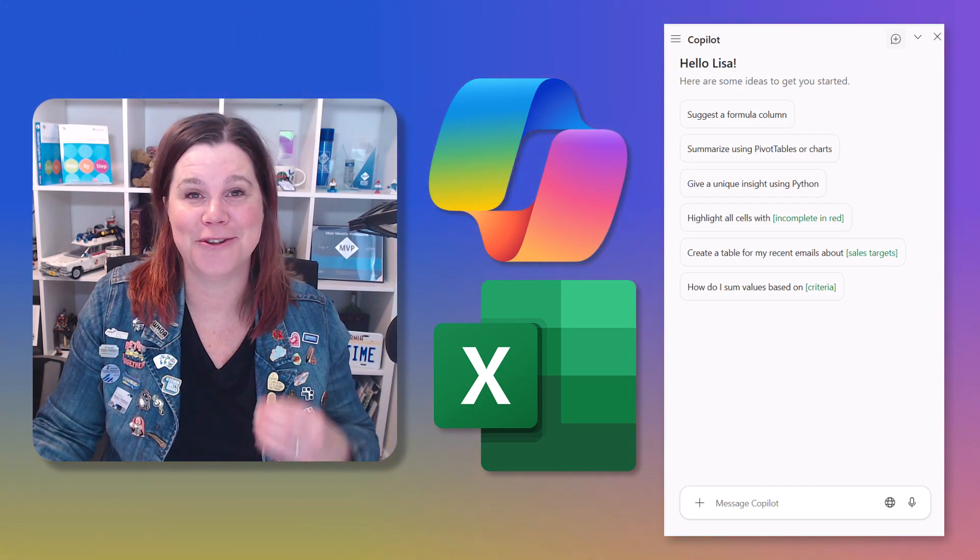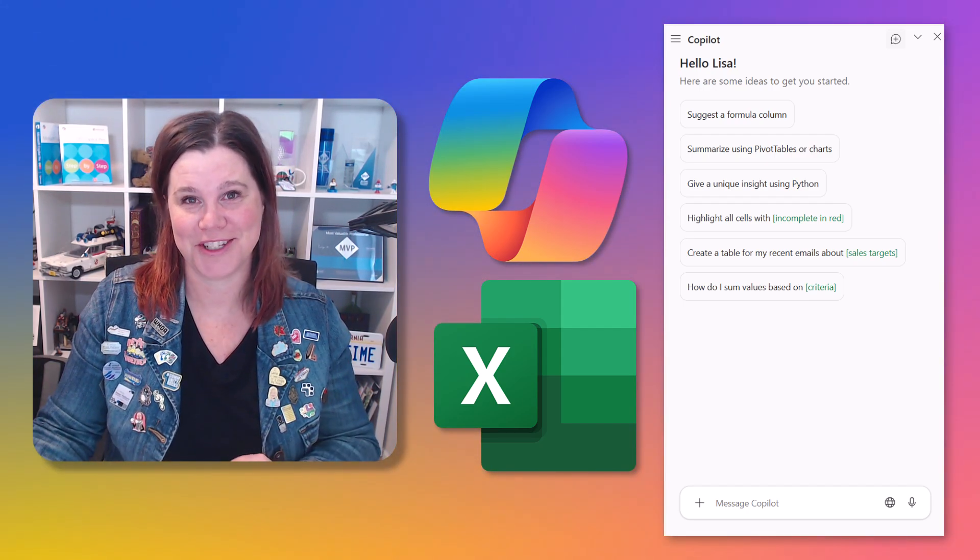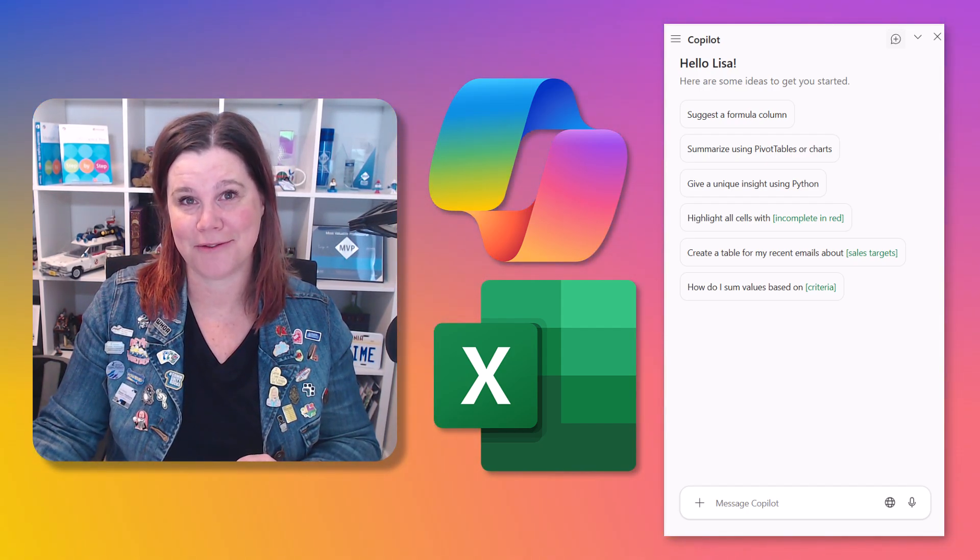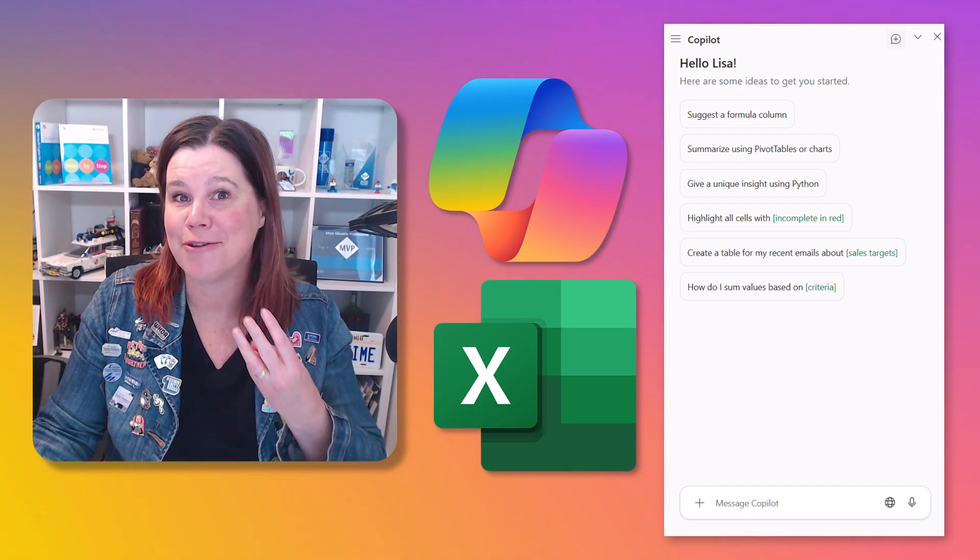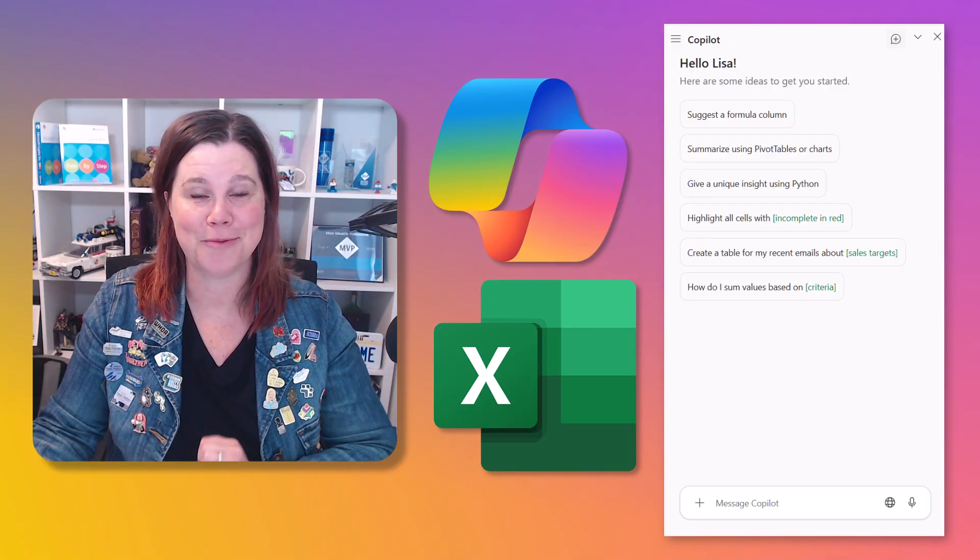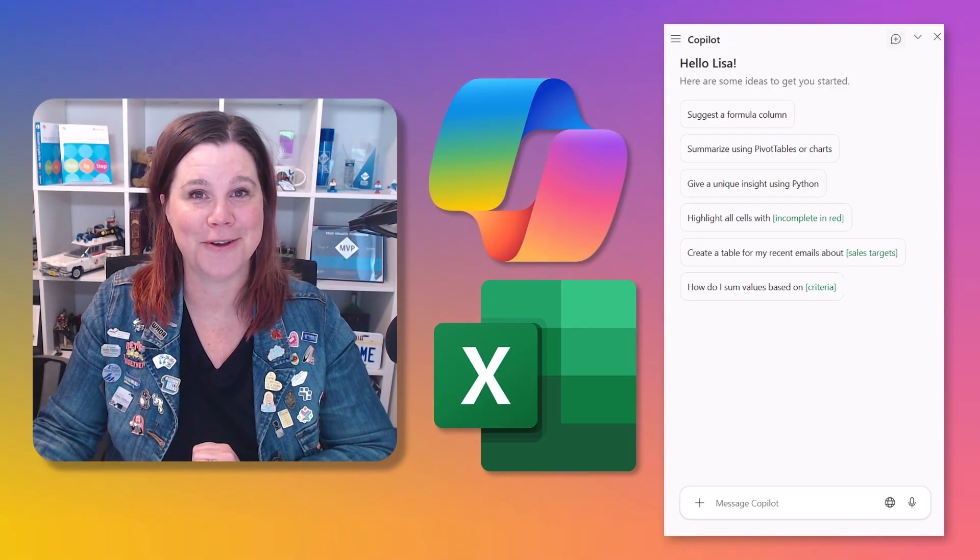Copilot in Excel can do way more than just creating basic formulas. Here are three things you probably didn't know you could do.